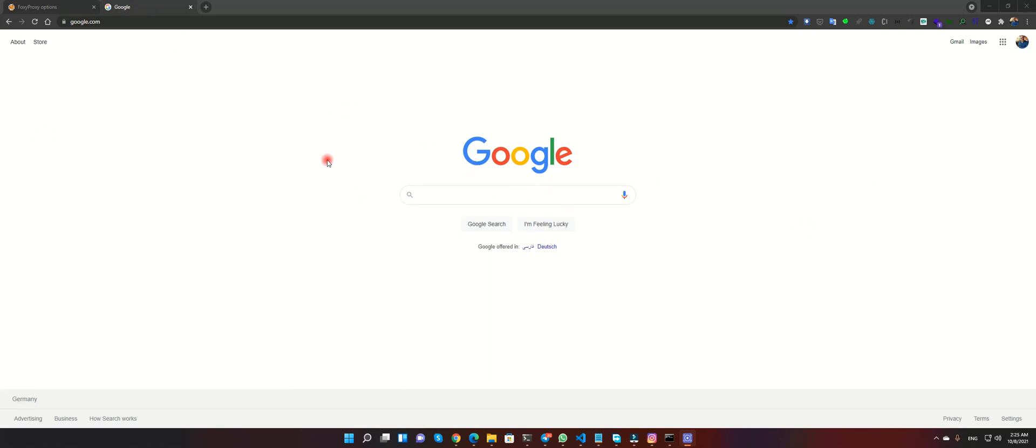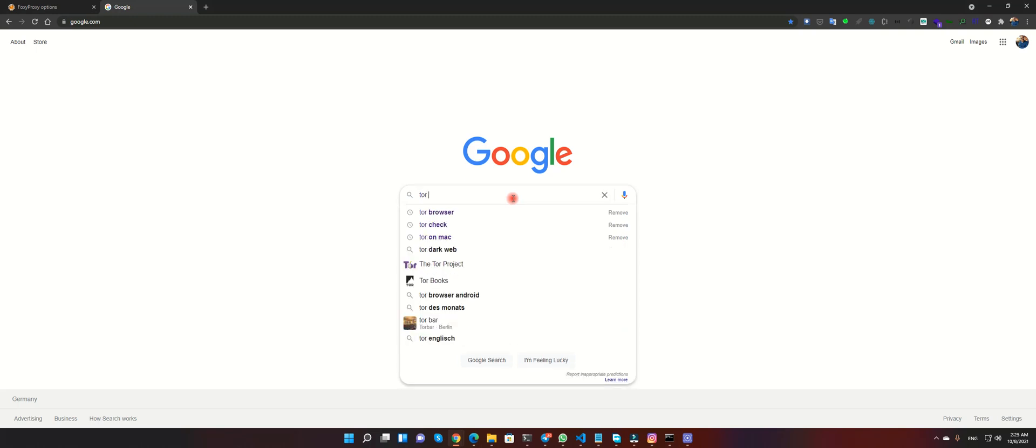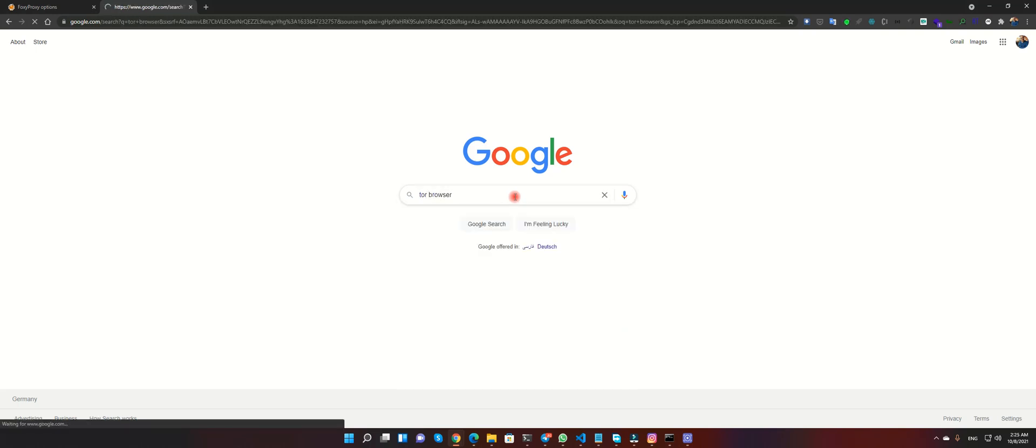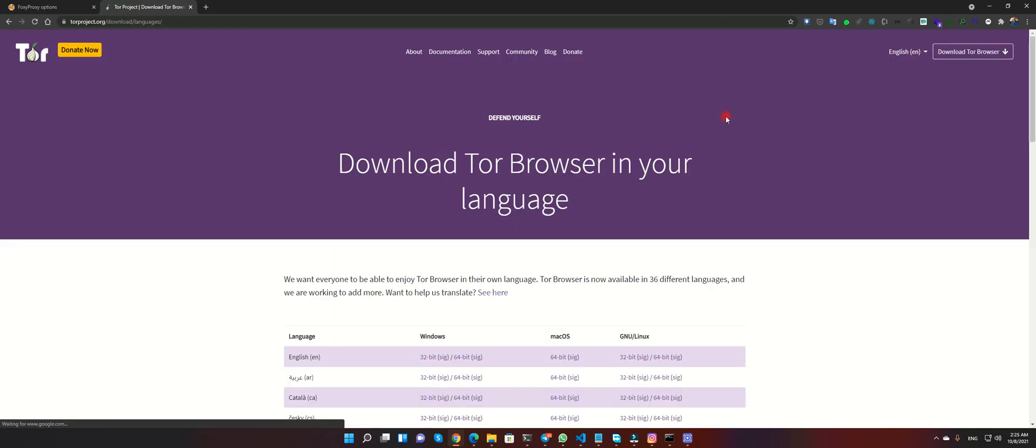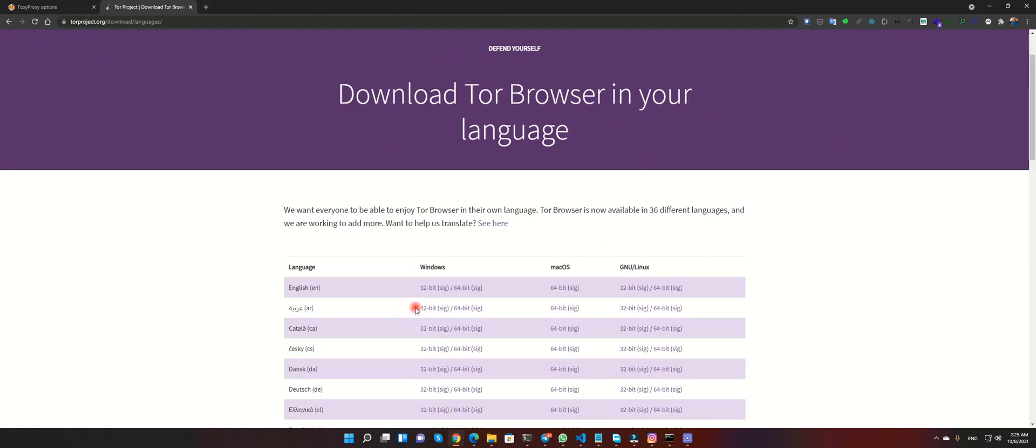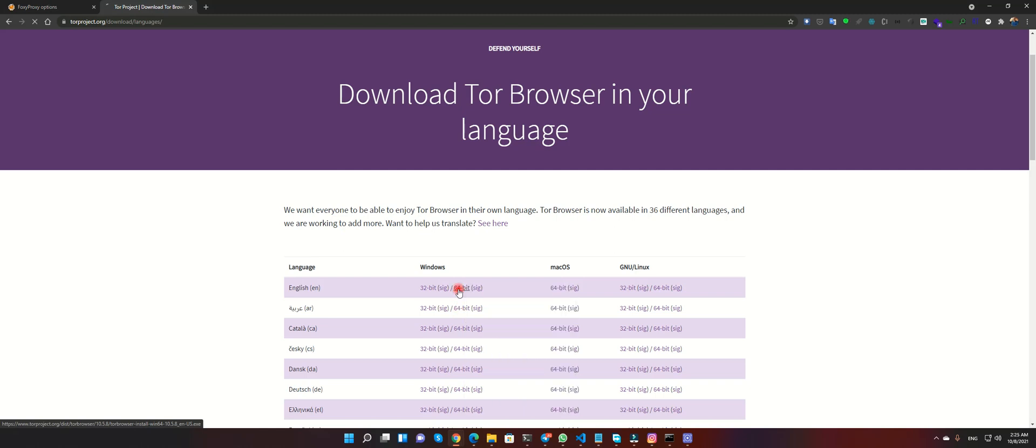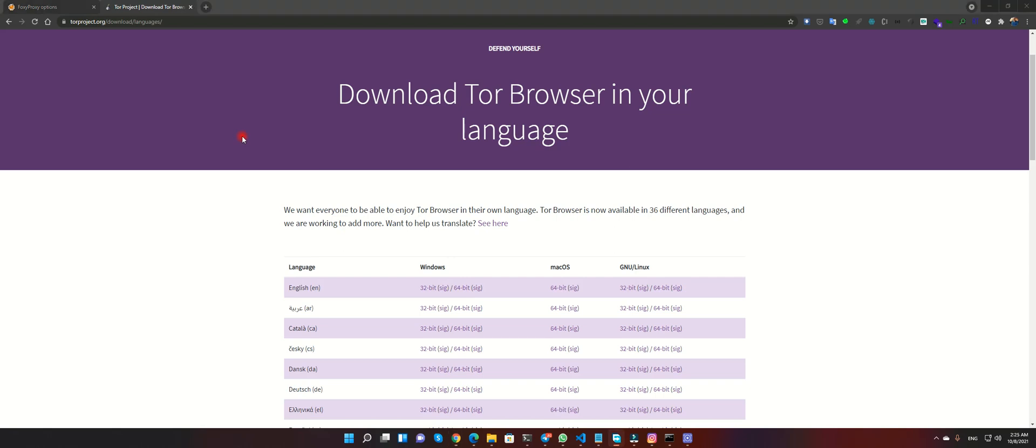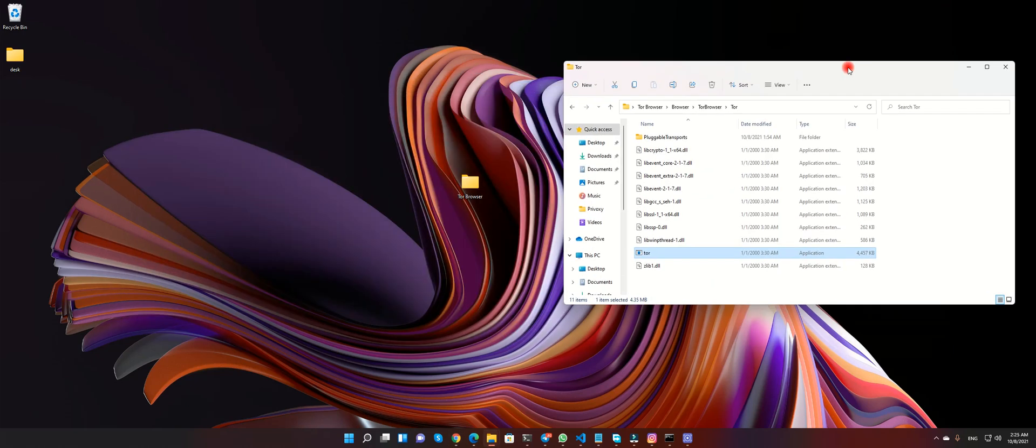For this job we must download Tor Browser. Here I must use 64 bits. I download that and in my desktop I have this folder.